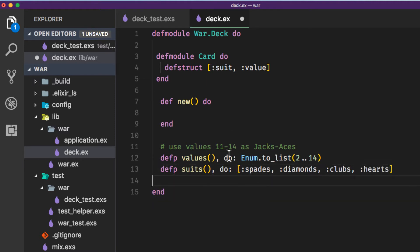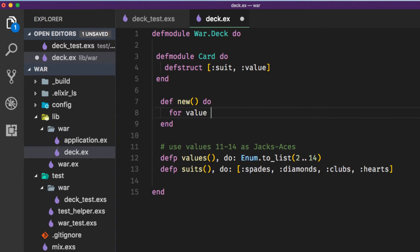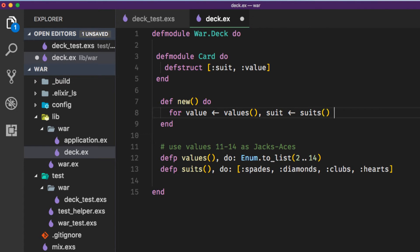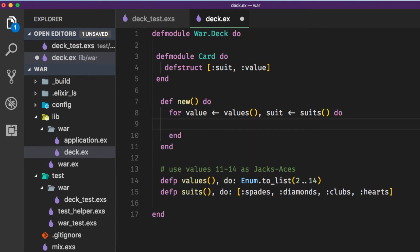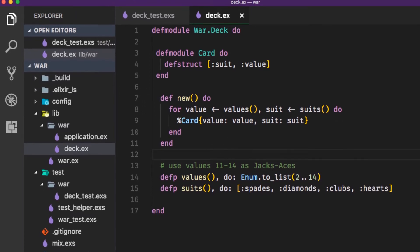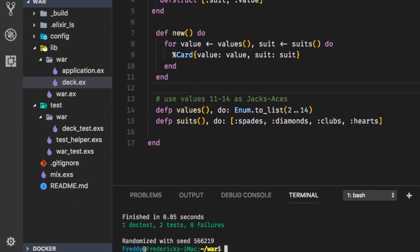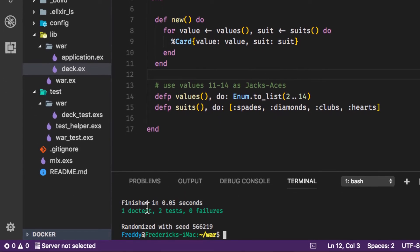So now we have values and we have suits. We can make a for comprehension and we could say for every value in our values and for every suit in our suits we want to use our Card struct. Our card is going to have a value of value and a suit of whatever the suit is going to be. So we could save this away and run our test and it passes.